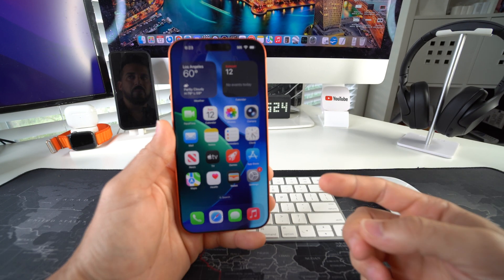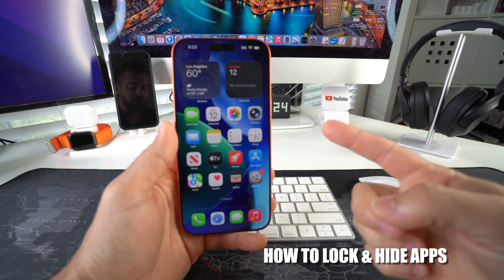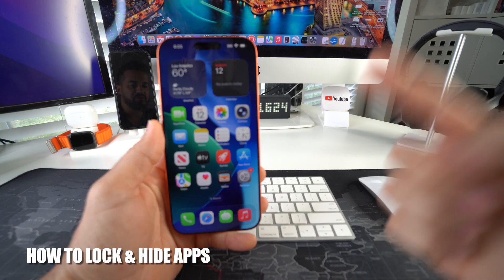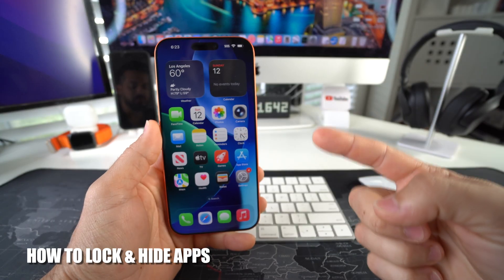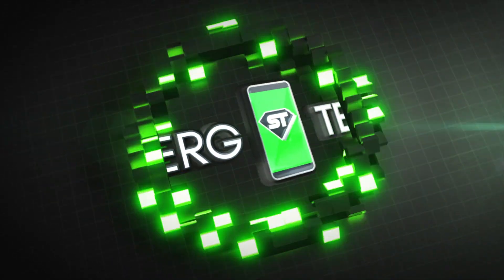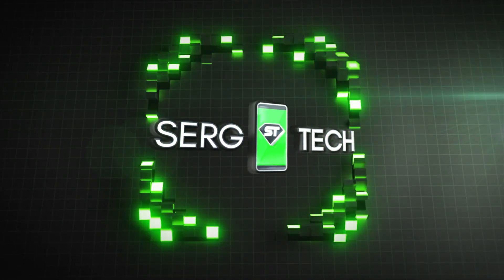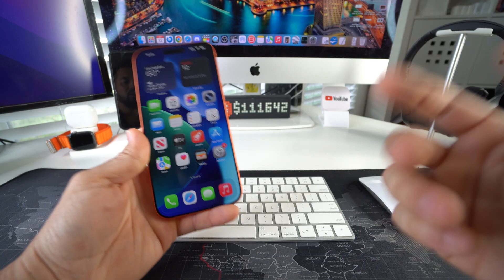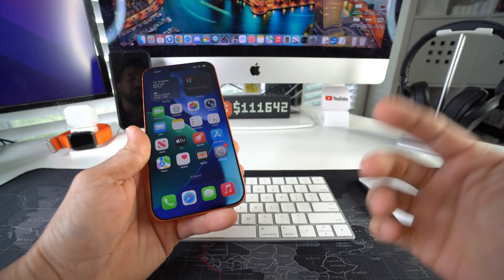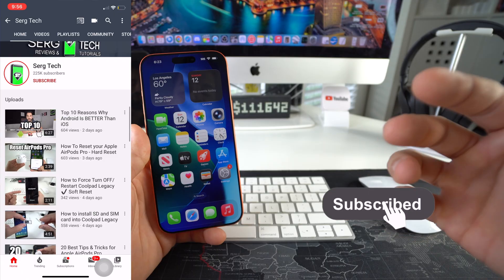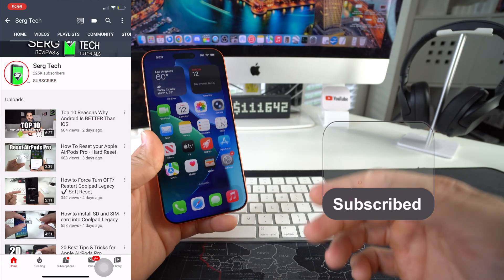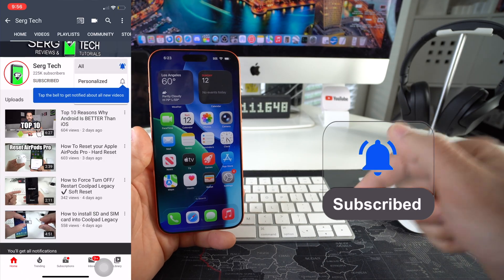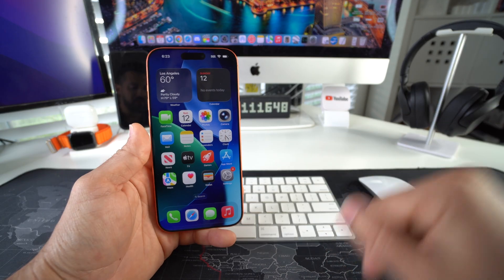Hey there, in this video I'm gonna show you how you can lock and hide apps on your Apple iPhone 17 Pro. Welcome back to the video, my name's Sergio and in this channel I make life-saving tech videos, so if you're new here feel free to subscribe and hit the bell while you're down there.